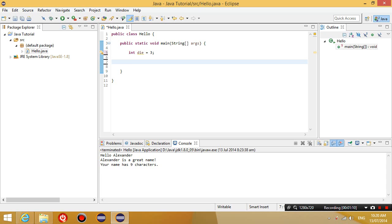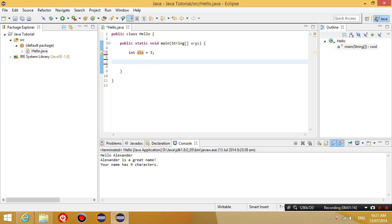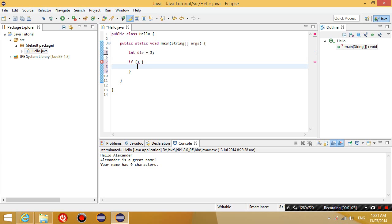So I have declared an integer variable called die and it's equal to 3. And now I'm going to write an if statement. What an if statement is, is basically if something happens, then we do something. So if whatever I type in here happens, then I execute the code in the braces.